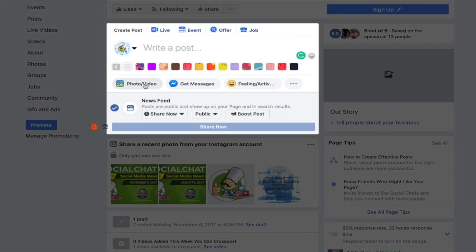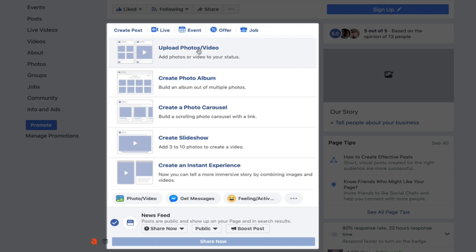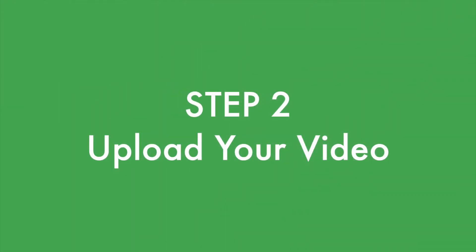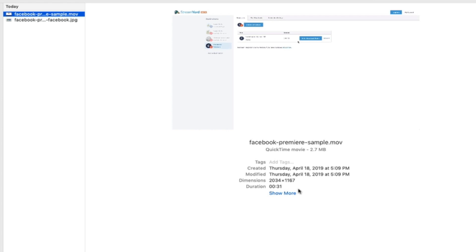At this point it's going to bring up an option to choose the file from your hard drive. You want to make sure this video is at least 30 seconds long — that's the minimum.